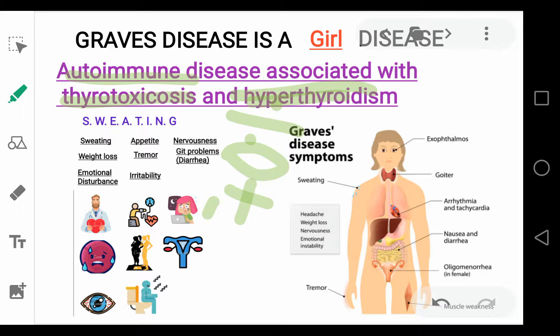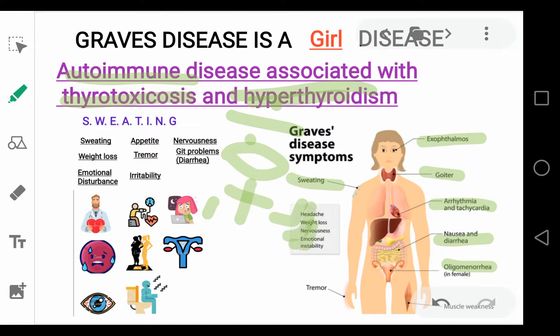The signs and symptoms are the same as hyperthyroidism: protruded eyes (exophthalmos), enlarged goiter, sweating, arrhythmia and tachycardia, nausea and diarrhea, decreased menstruation in females, headache, weight loss, nervousness, and emotional instability. A mnemonic for these has been discussed in the previous video on hyperthyroidism.